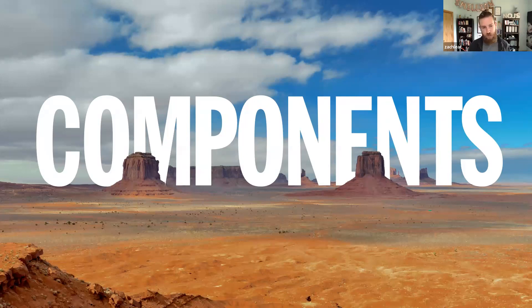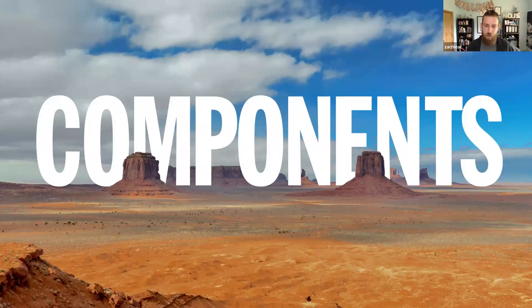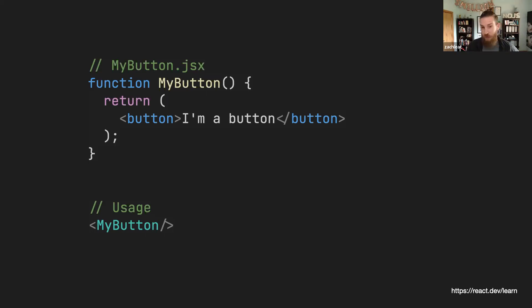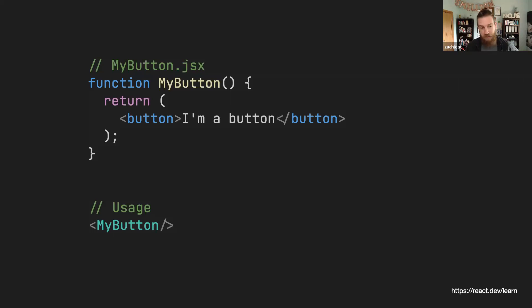A component is just a piece of reusable UI. Components can control their structure, their appearance, their behavior. Here's just a sample component from a framework and library you may be used to — React. It has the component definition up top, it's a button component that returns just a button HTML element, and you see the usage down below — just a my-button tag. Pretty straightforward.